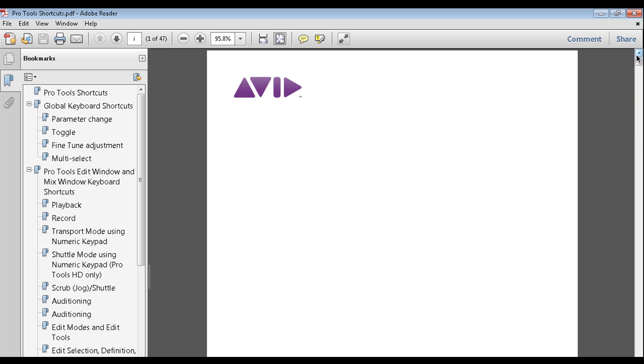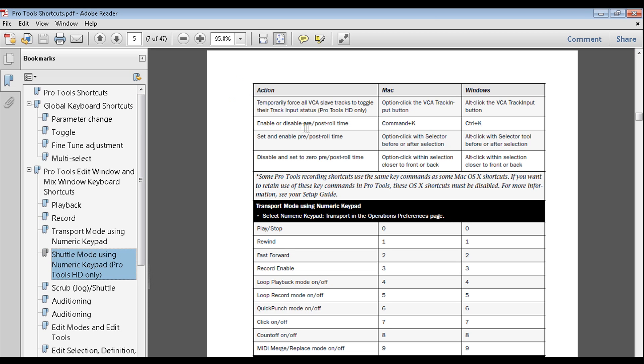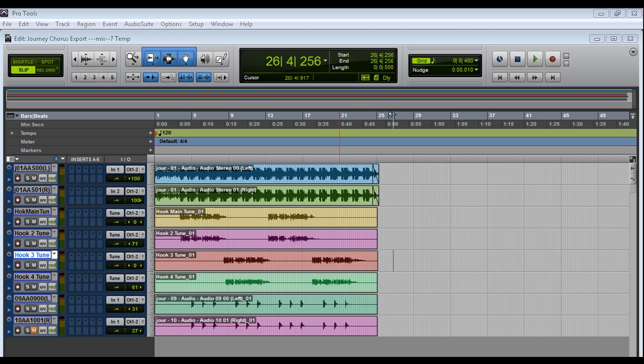Now there are a couple of shortcuts out there that are only for Pro Tools HD. Like this for example, shuffle mode using numeric key Pro Tools HD only. If you have Pro Tools 9, you can upgrade to the complete toolkit and then you'll be able to use some of those shortcuts.